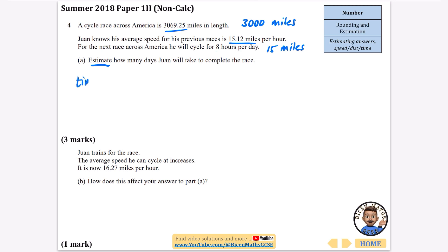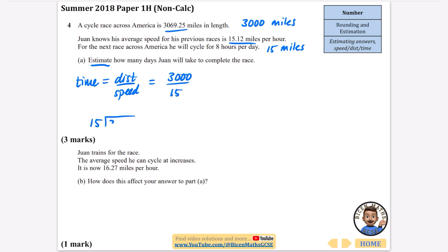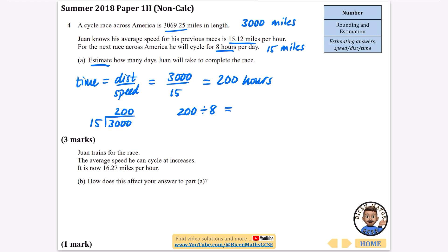Time = distance ÷ speed = 3000 ÷ 15. Fifteen goes into 30 twice, with two extra zeros, giving 200 hours. Using the extra information that he cycles 8 hours per day: 200 ÷ 8 = 25. Eight goes into 20 twice remainder 4, and 8 into 40 is 5 times, so it's going to be 25 days to complete the race.